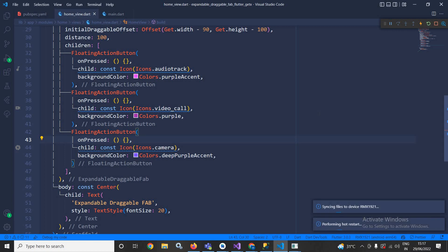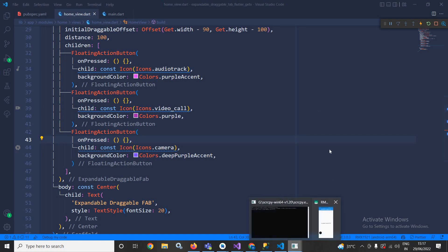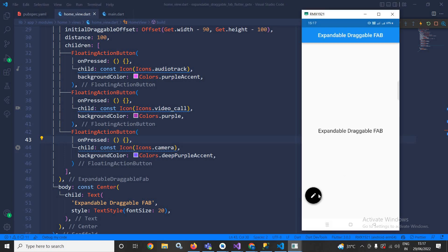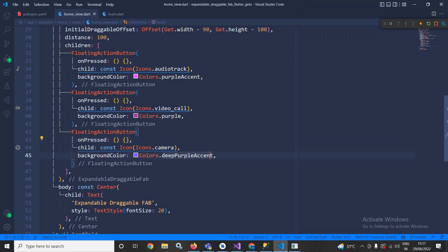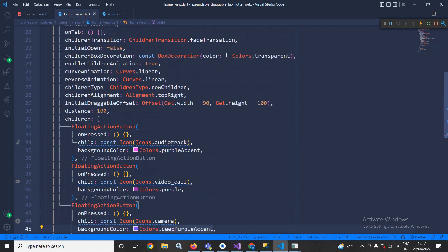Let me run it once again. Now if I show you the output then you can see if I click here then these options are coming, as well as we can drag it.